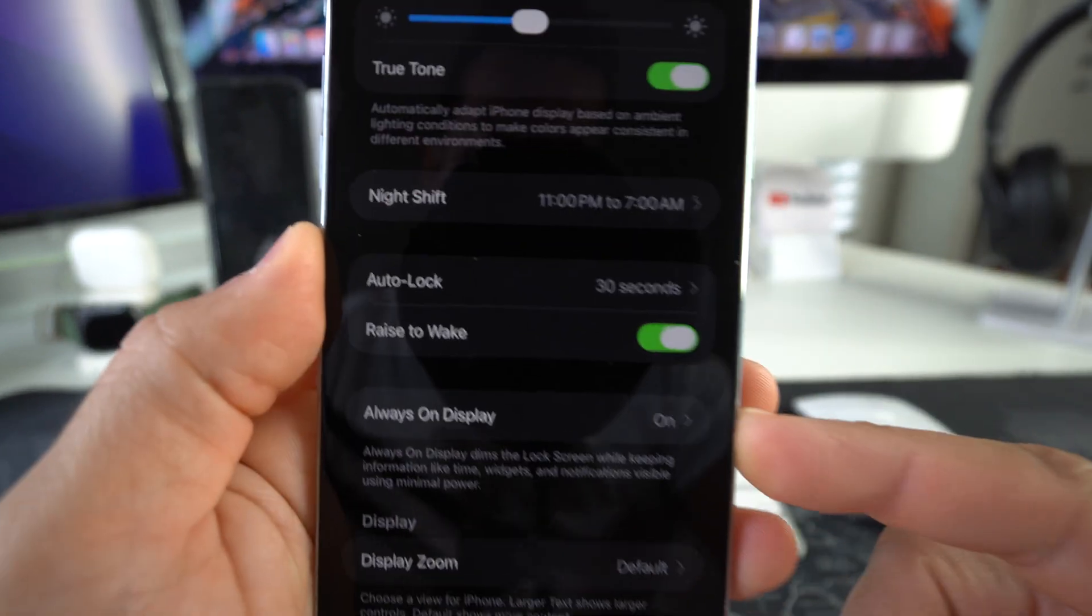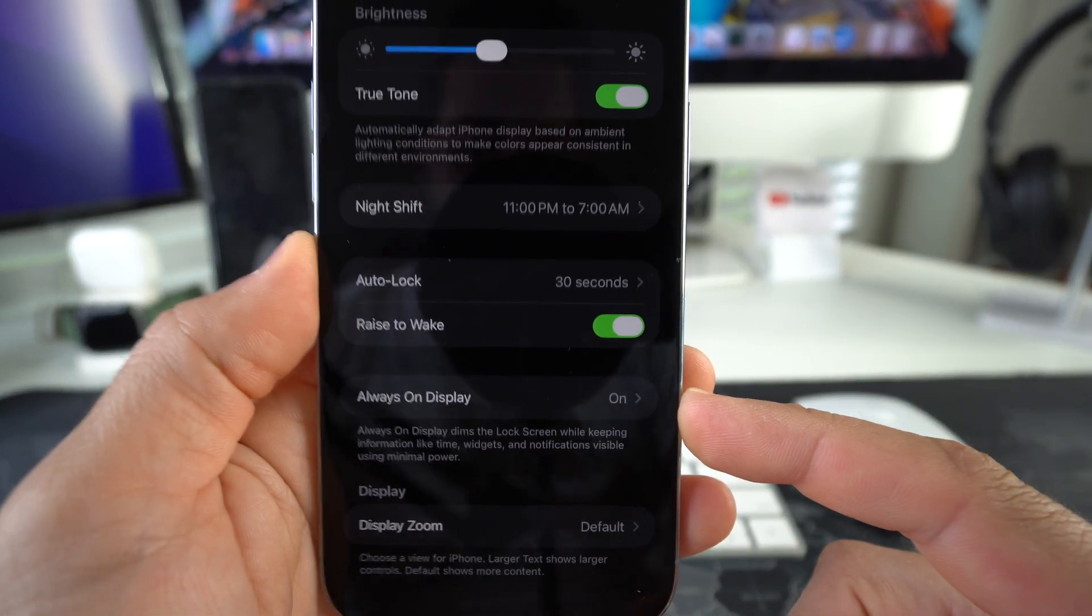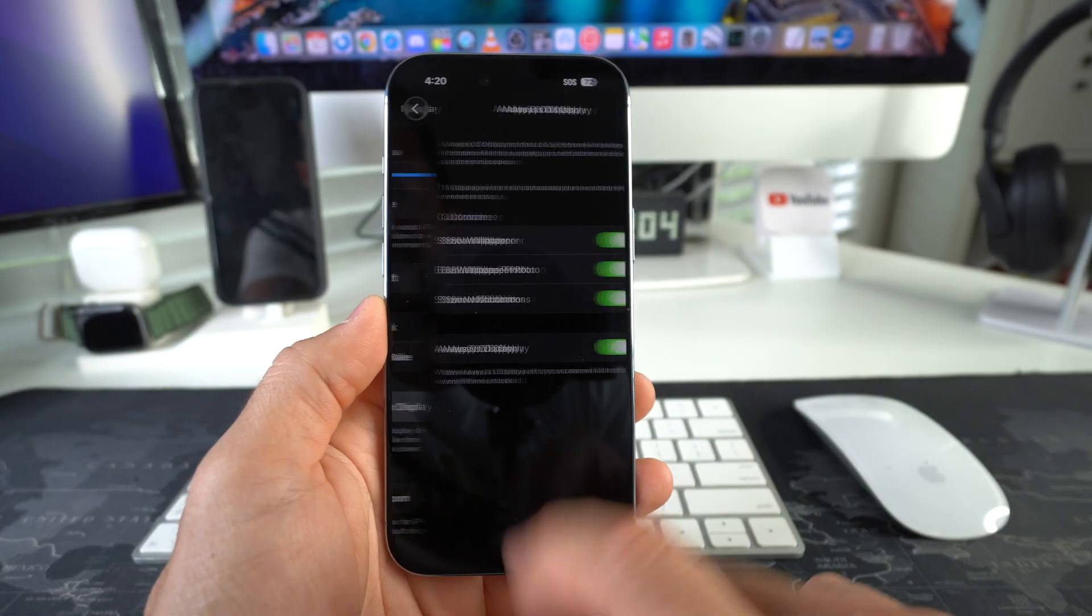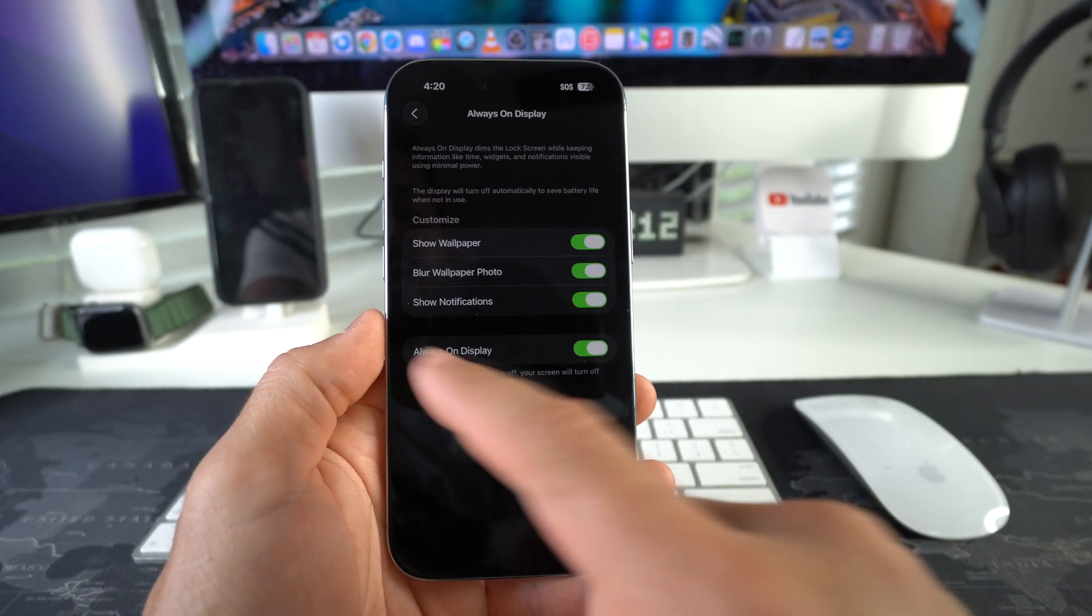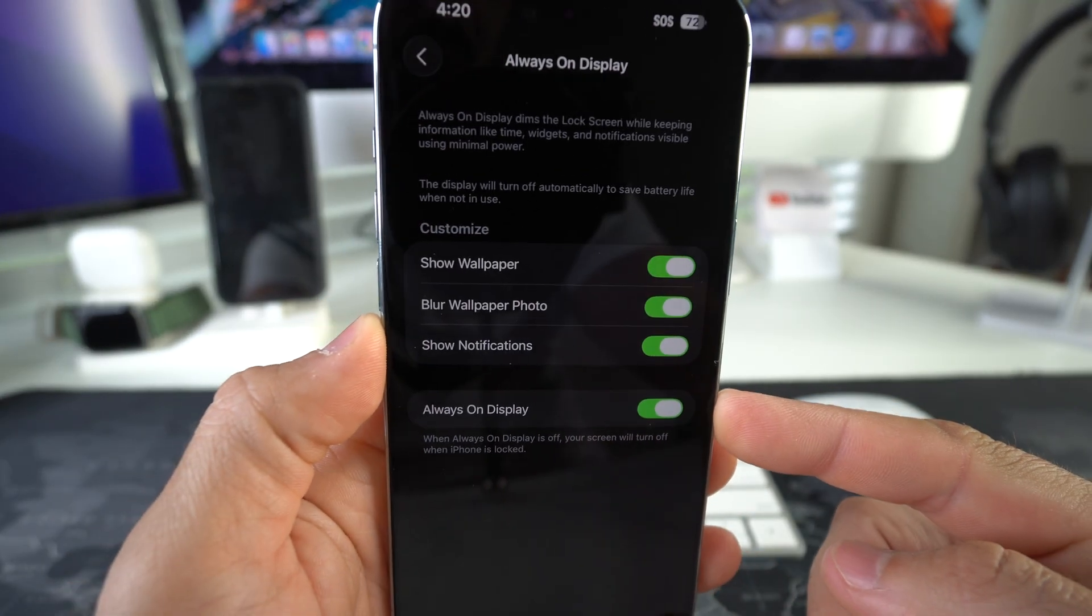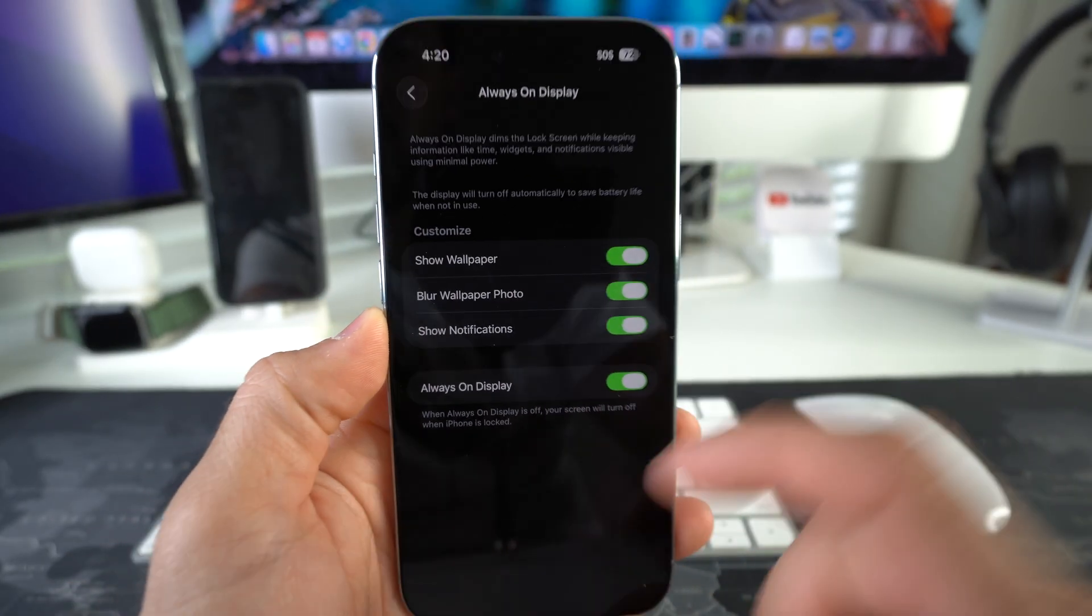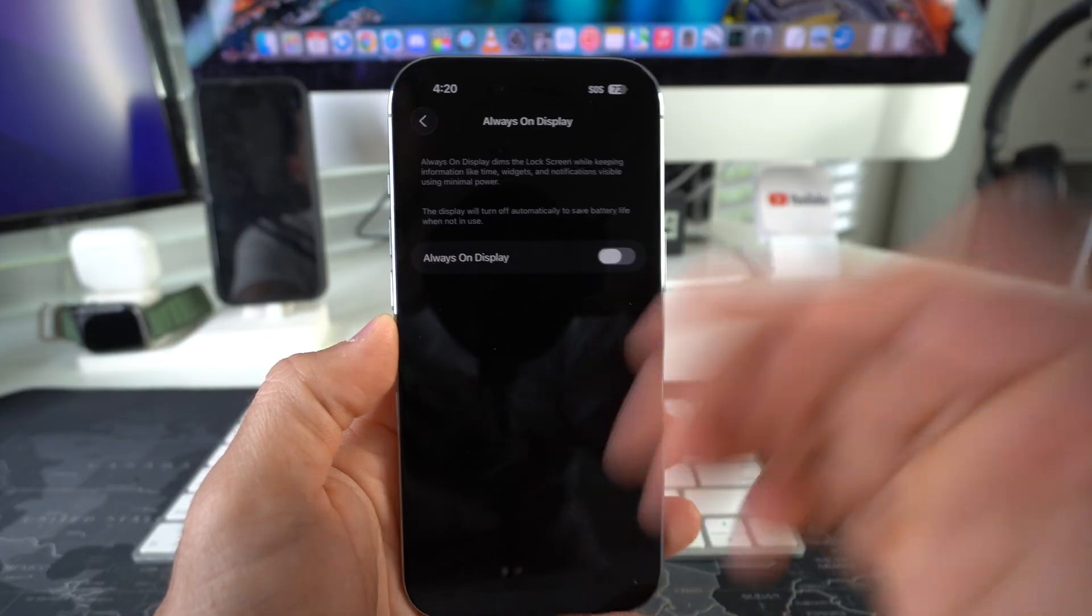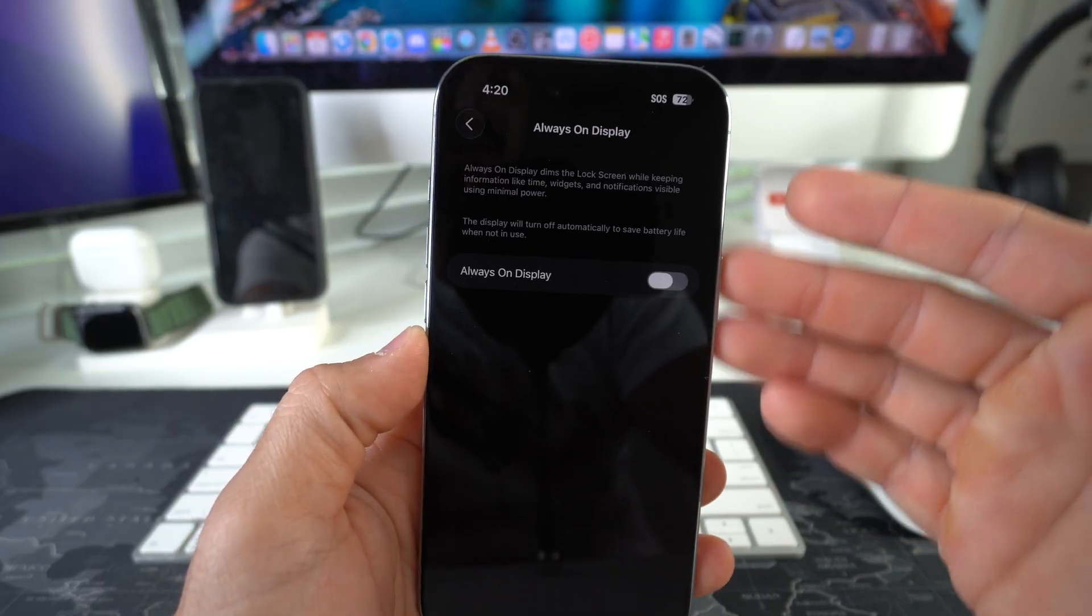Towards the bottom, we're going to see the option right here: Always On Display. We're going to select it, and here you can toggle it on or off depending on your preference. So here I'm going to turn it off. There you go.